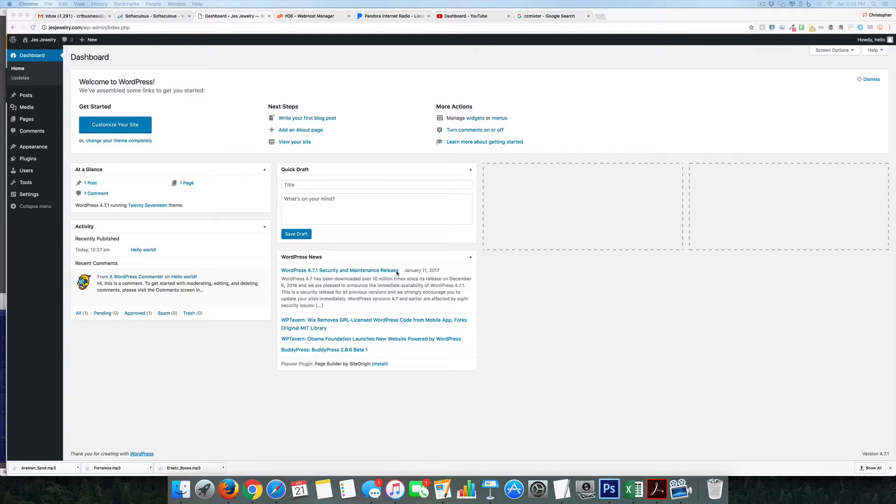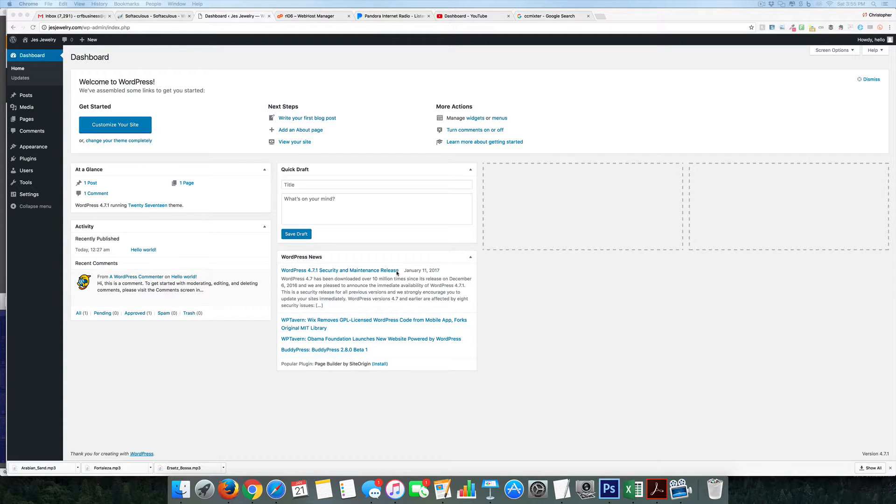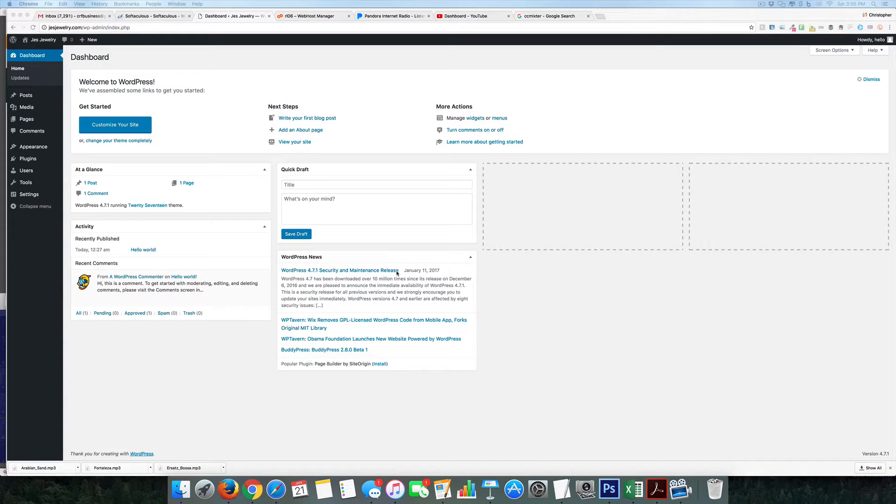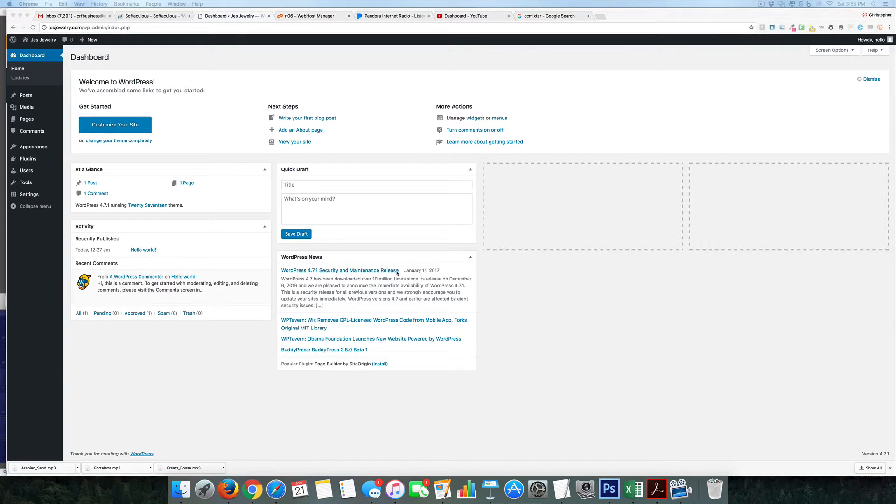This follows up on the last video I did on starting a website in less than 10 minutes. The assumption is going to be that you are using the same host as I am, the same website host, or that your host offers the Let's Encrypt SSL certificate on your site.